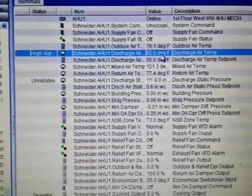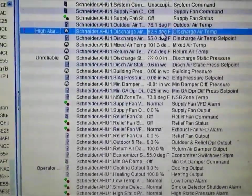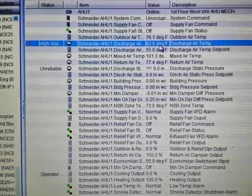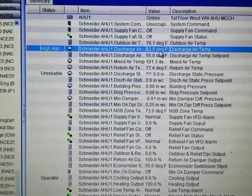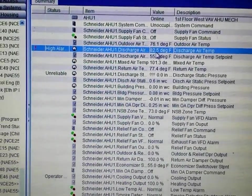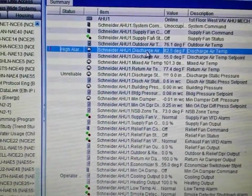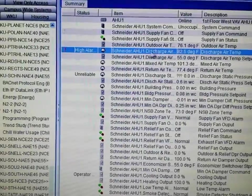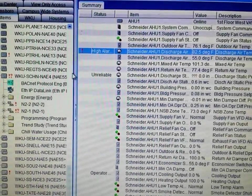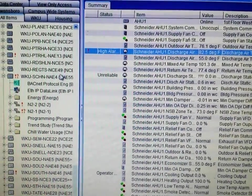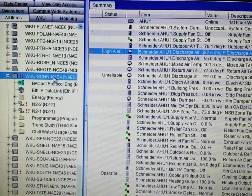Handling this alarm is quite simple. There are many tools within Metasys's extended architecture that will allow us to deal with this. The one we're going to be using today is known as the Auto Shutdown.